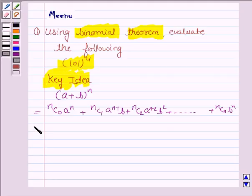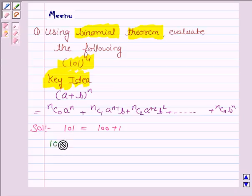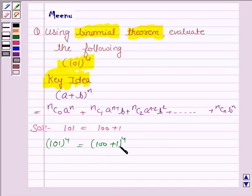Let us now proceed with the solution. Now 101 can be written as 100 plus 1. So 101 to the power 4 is equal to (100 + 1) to the power 4. This is in the form (a + b) to the power n, where n is 4, a is 100, and b is 1.